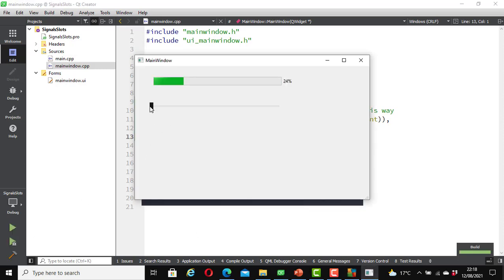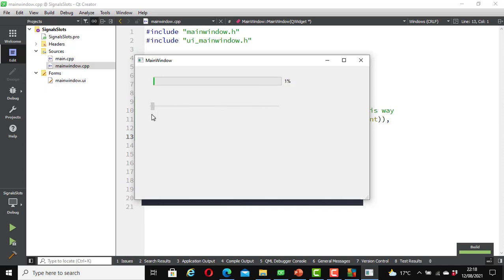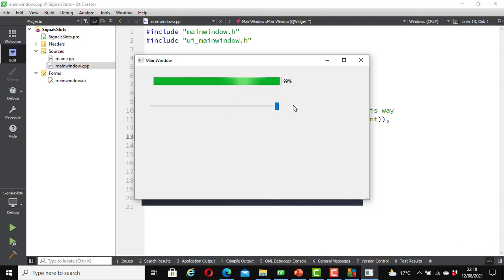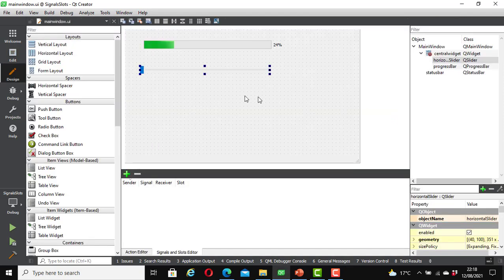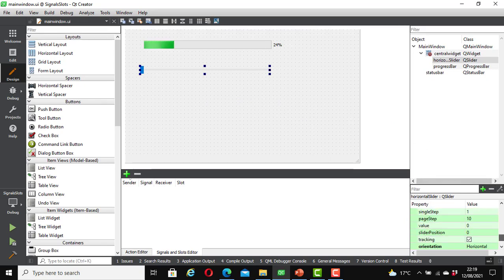Okay great, let's test it. It is working! We have been able to add signals and slots to the two widgets. Notice here that it stops at 99 — the reason is that by default the maximum is set to 99. In our last video I showed you how to change it, but let's do it again. Click on the horizontal slider and in the bottom-right where it says maximum value 99, change it to 100.